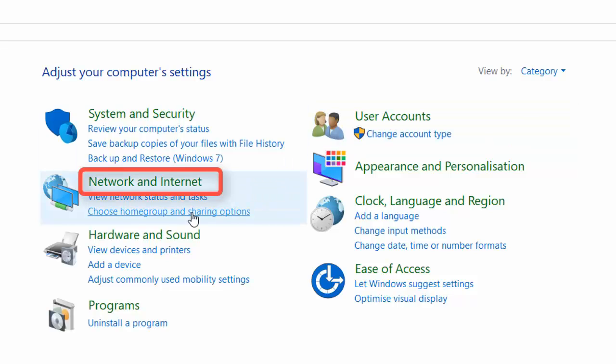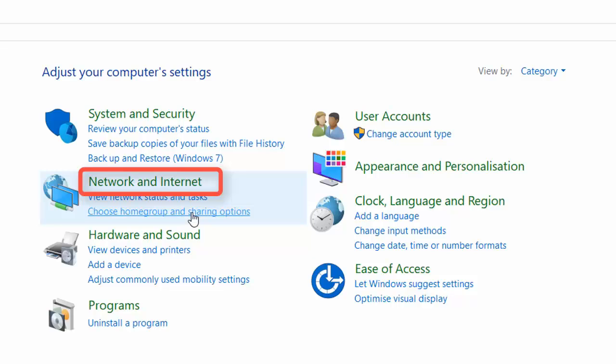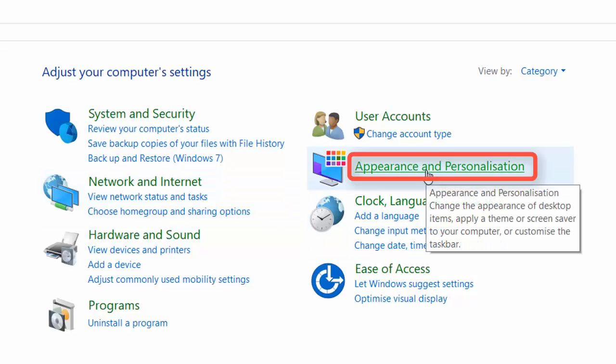Network and Internet tab is used for connection options and troubleshooting connection problems. Appearance and Personalization tab is where you can customize your desktop background and visual options.